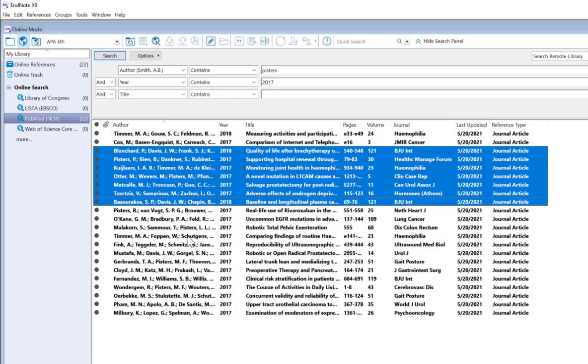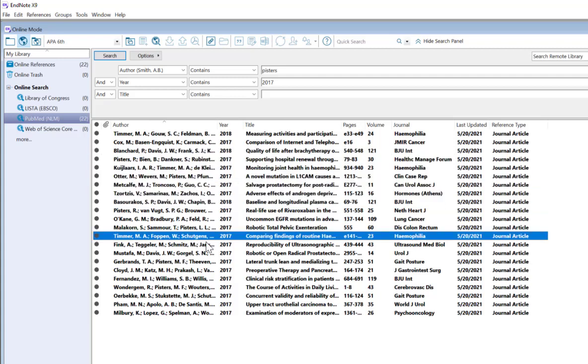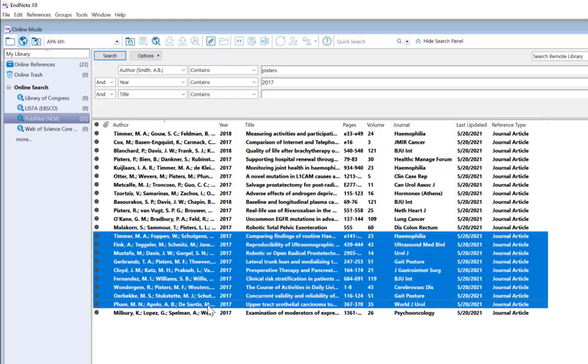An easier way is selecting a reference, still holding down the Shift button on my keyboard, selecting which references I want, and then clicking on the icon to Copy To Local Library.